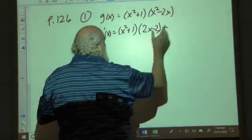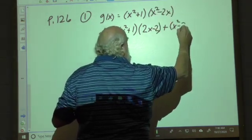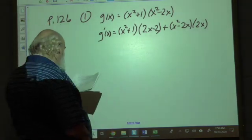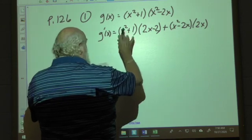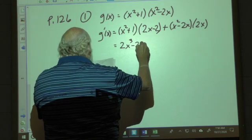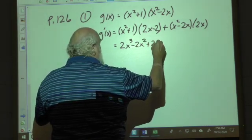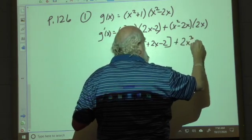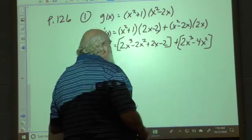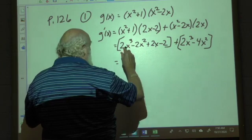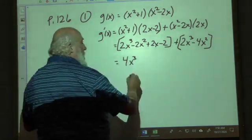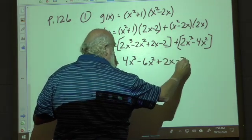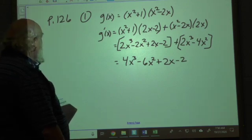Plus the second function (x² − 2x) times the derivative of the first, which is 2x. Multiplying out and FOILing the first part gives 2x³ − 2x² + 2x − 2. The second part gives 2x³ − 4x². Combining like terms: 4x³ − 6x² + 2x − 2, which is the derivative of g(x).